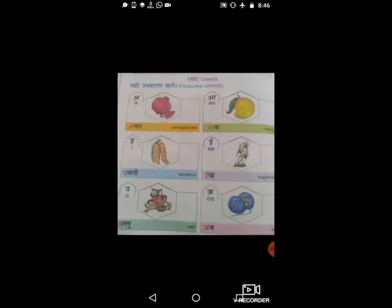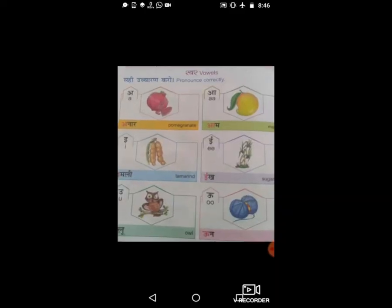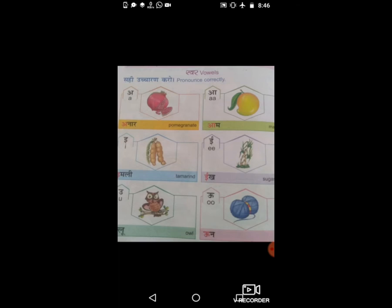Good morning students! कैसे हो सभी लोग? हमने आपकी हिंदी में बहुत सारे टॉपिक पढ़े, समझे और क्लास और कॉपी में भी किये। तो चलो आज हम लोग थोड़ा रिवीजन की और बढ़ते हैं। रिवीजन का मतलब क्या होता है? जो वर्क हमने किया उसका पुनरावर्तन करना — उसे रिवीजन कहा जाता है।